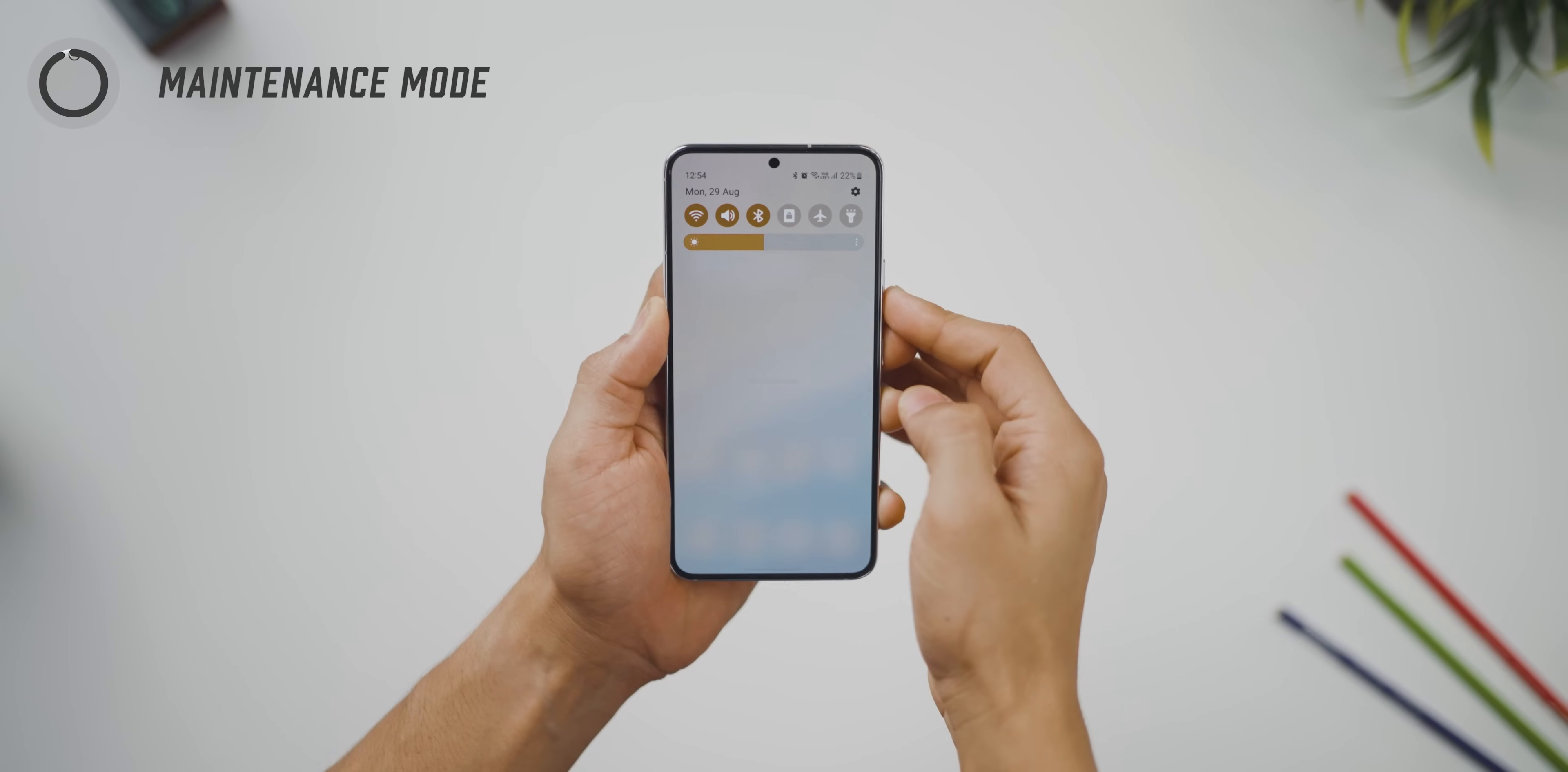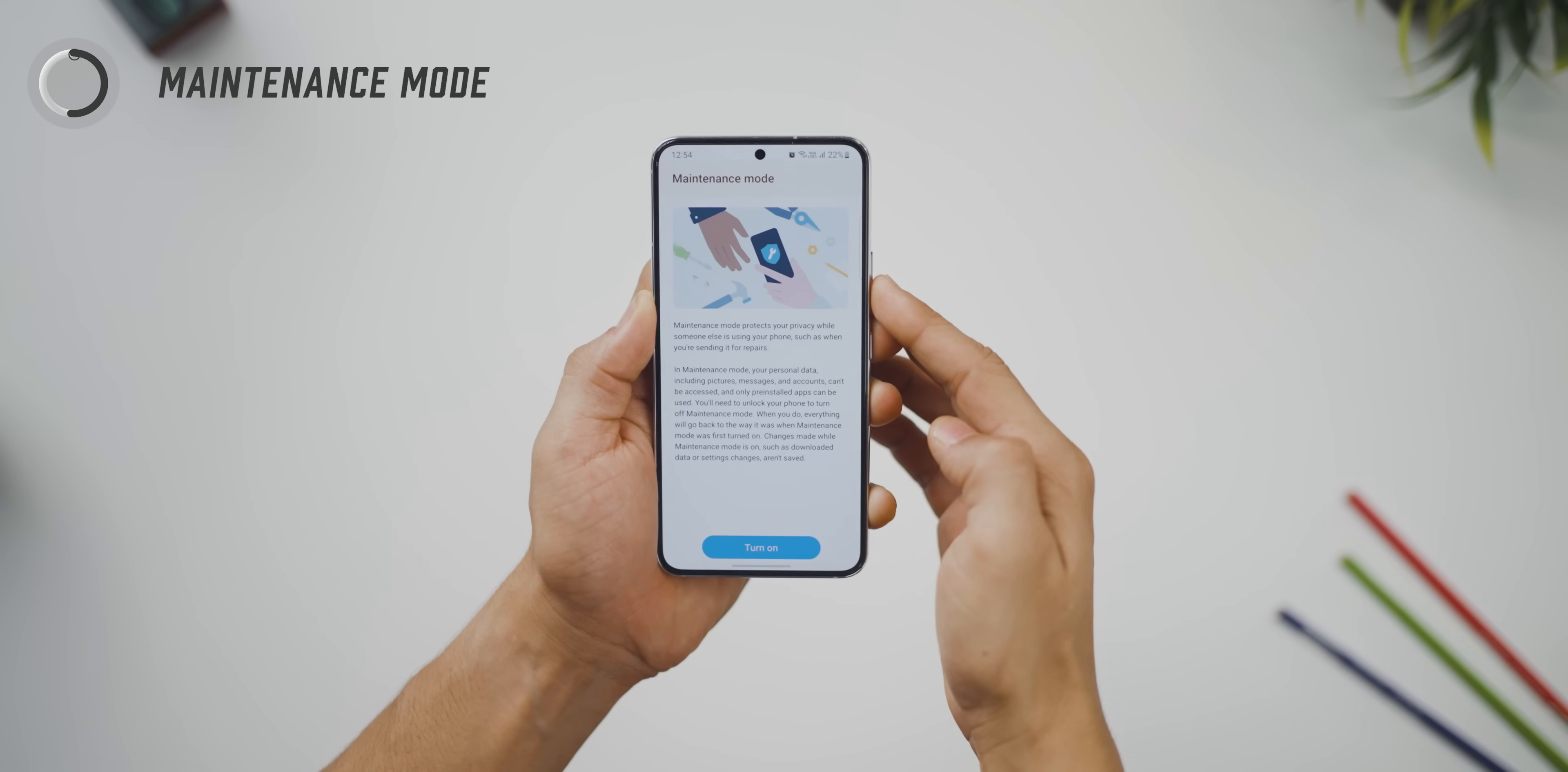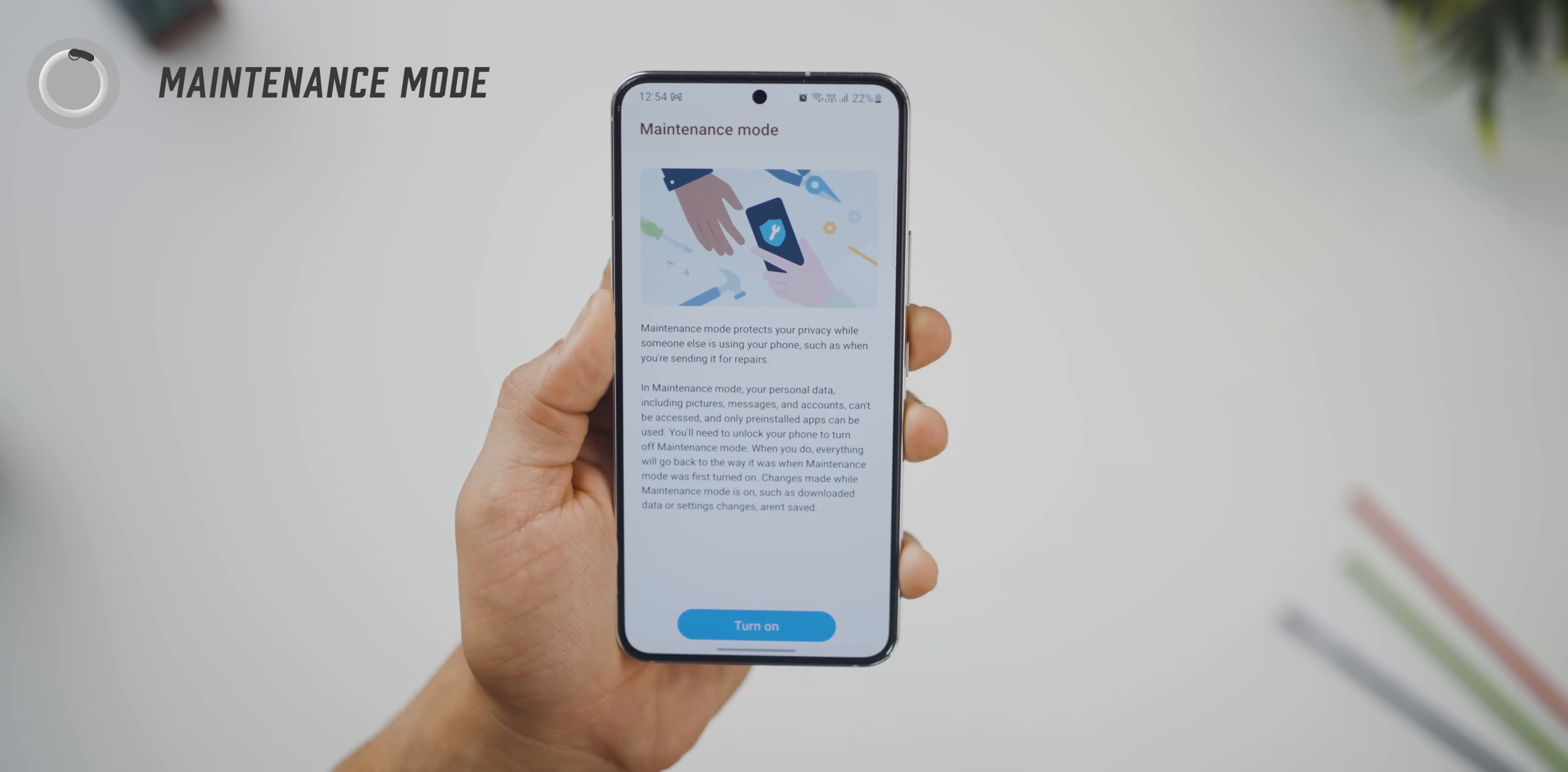Now, this next one is amazing. You know how you give your phone for repair and you're worried about your personal data? There's something now called maintenance mode that you can turn on and it'll protect your personal data, pictures, messages, accounts, and they cannot be accessed. Only some pre-installed apps will be allowed.